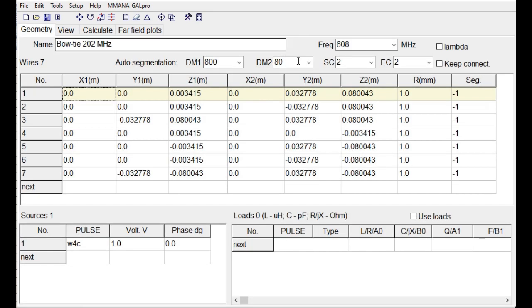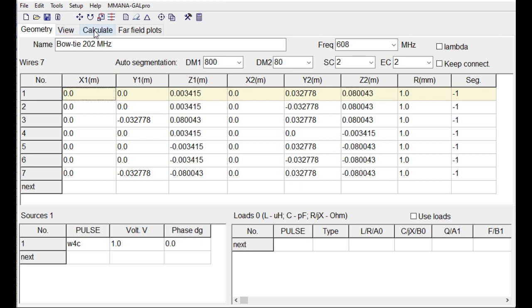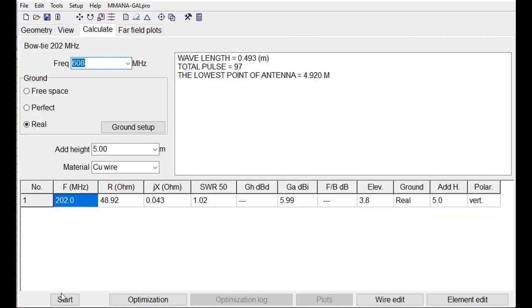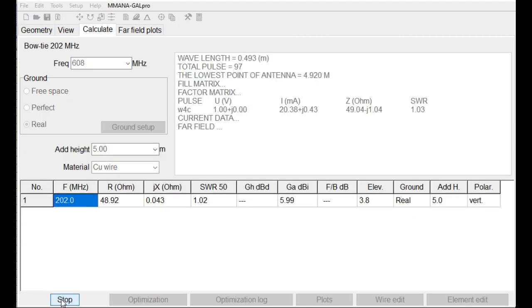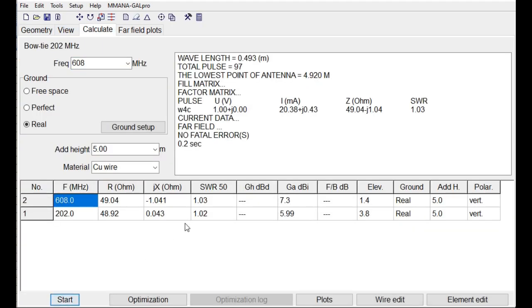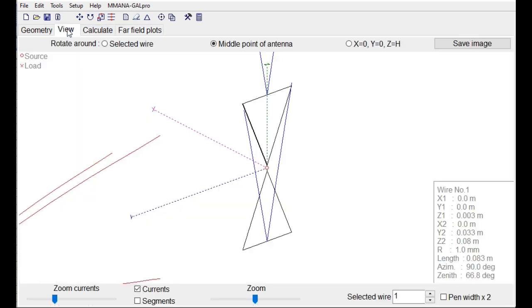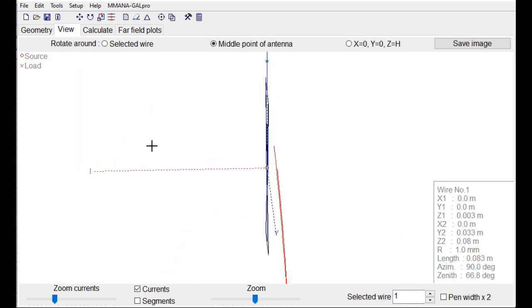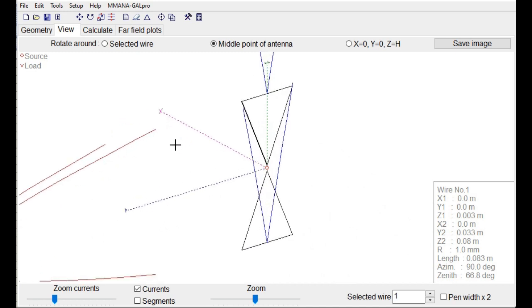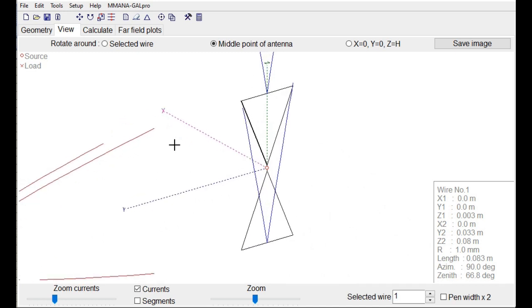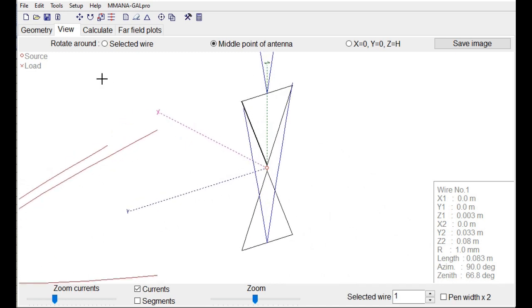To find it out, we have here 608 MHz. And when we calculate, start, it is excellent SWR. Far field plots, this and this. And when we look at it, the current distribution and the voltage distribution. It all looks fine.